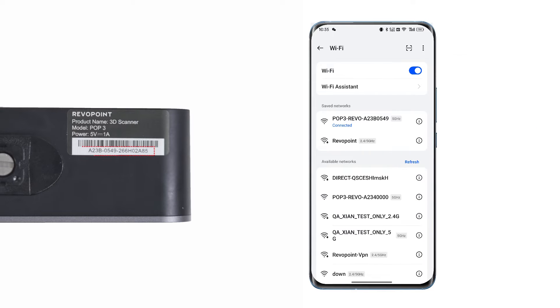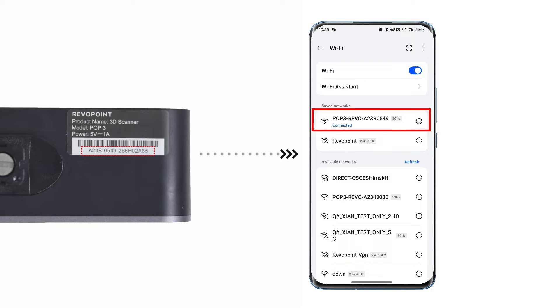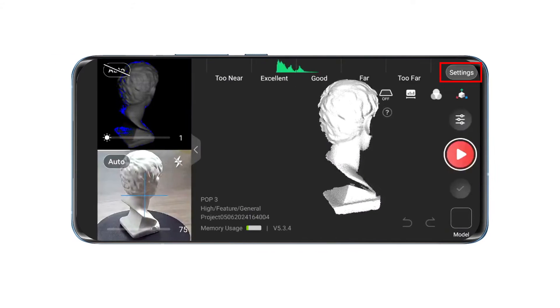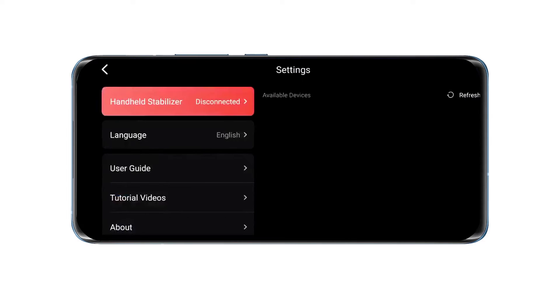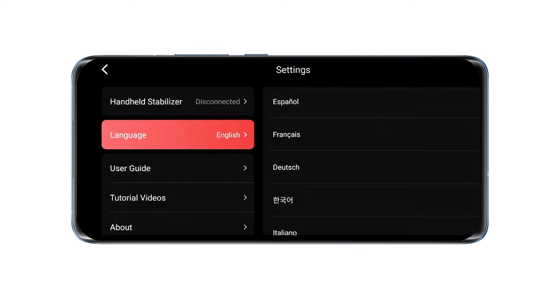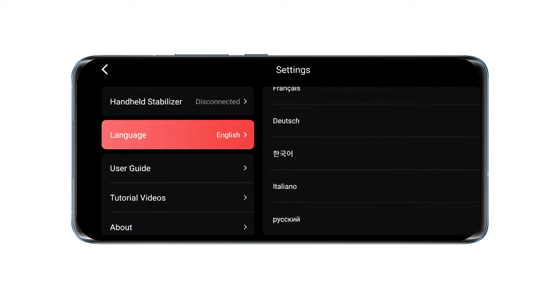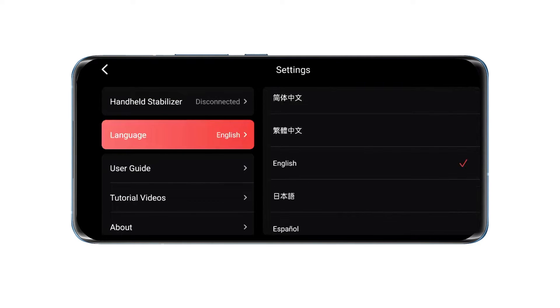In your Android phone's Wi-Fi settings, find and connect to the network named with the first eight digits of the serial number on the silver label on the scanner's back. After connecting, open the RevoScan app and tap the settings icon in the top right corner to choose your language.